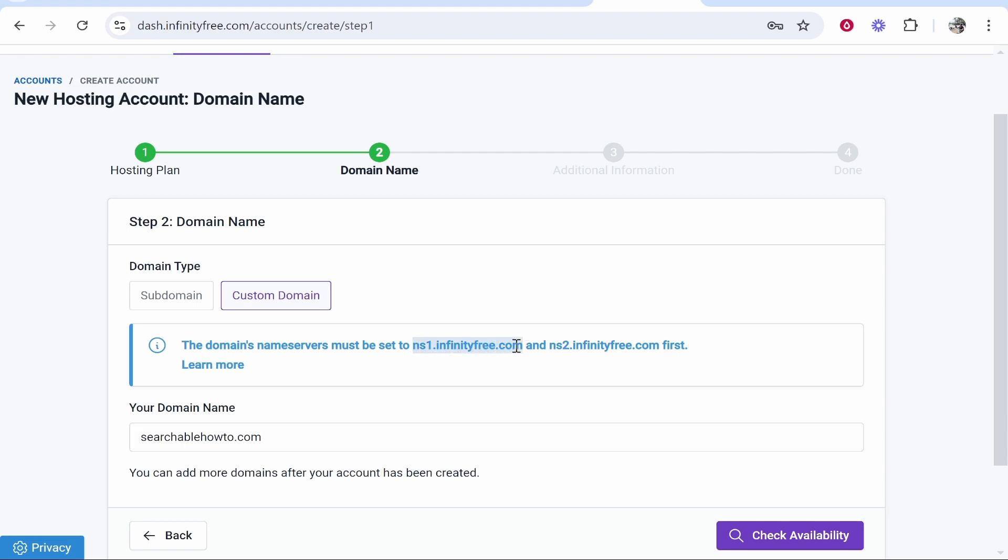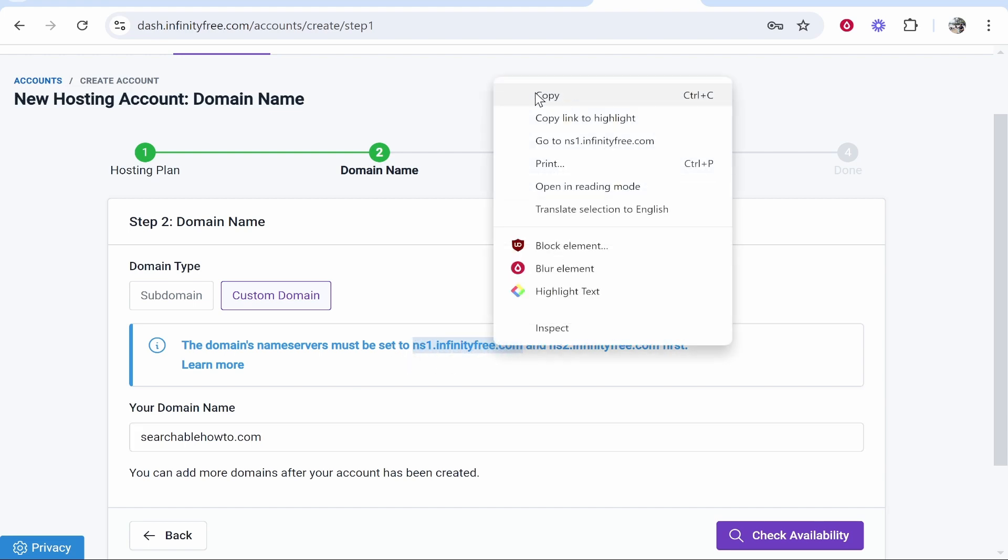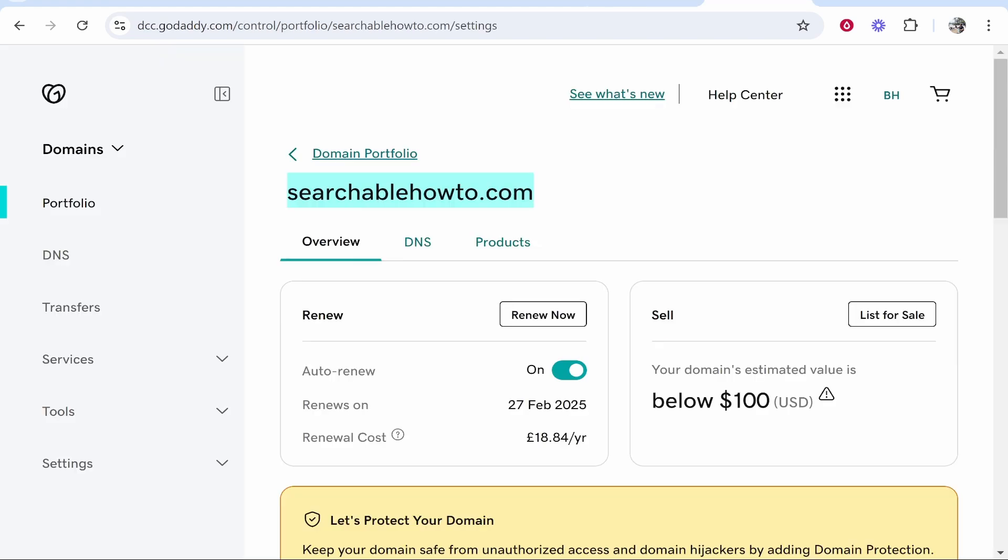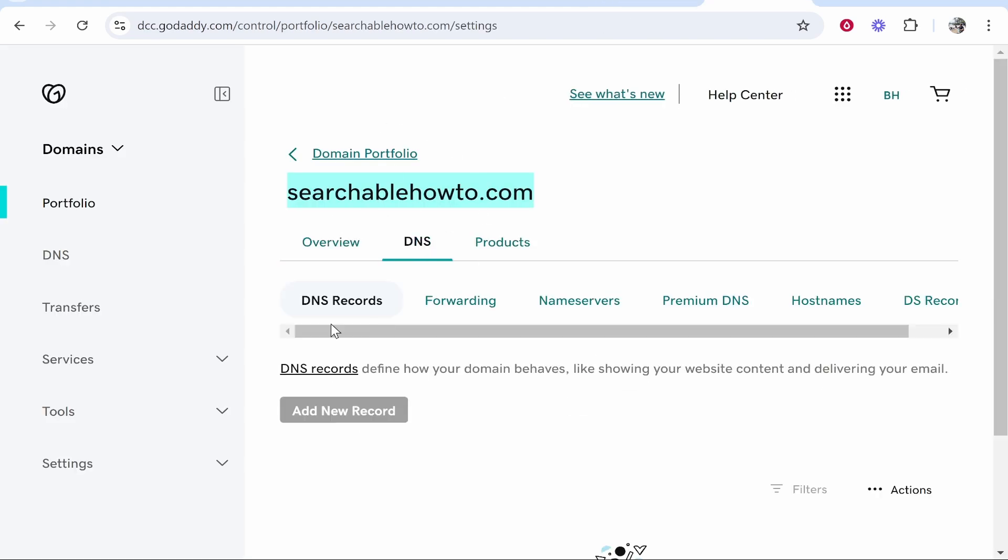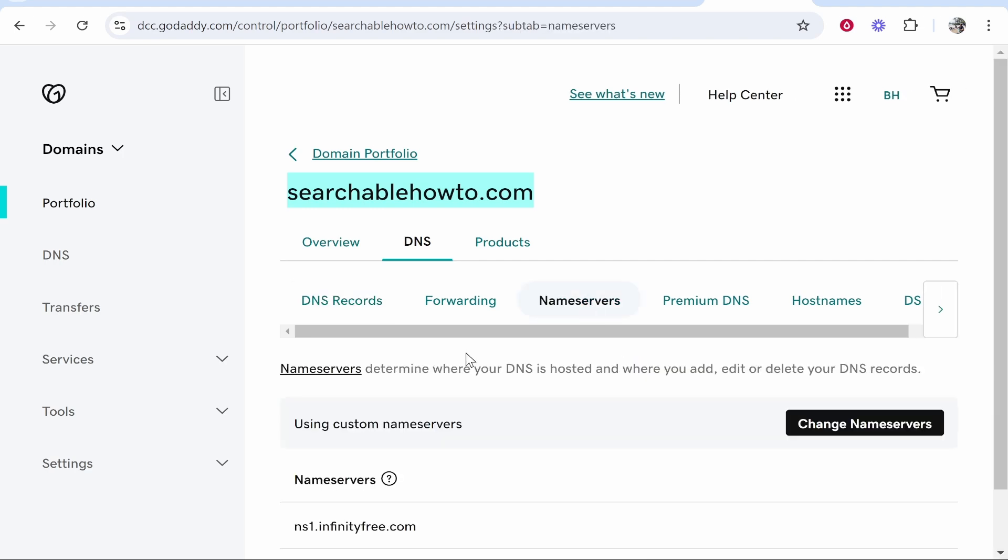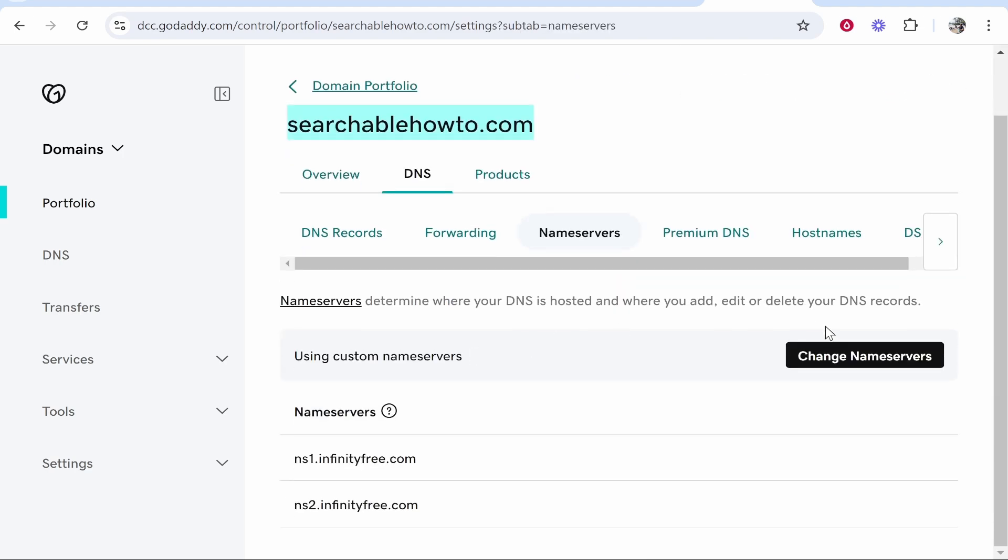So to do that go ahead and copy the first name server which will be ns1.infinityfree.com. Then go ahead and go to your domain. From here go to the DNS and then here in the DNS go to name servers.